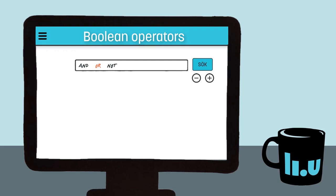OR can be used to combine synonyms. If we search for just one of the words, we will get results for just that word. We need to tell the database that we want results with words that mean the same thing. This will give us more results, and the results can include any of the words we've asked for. It doesn't need to include all of them.